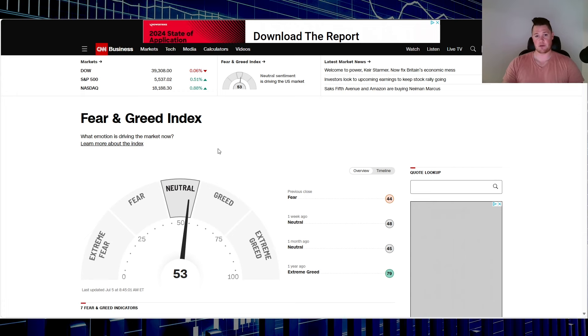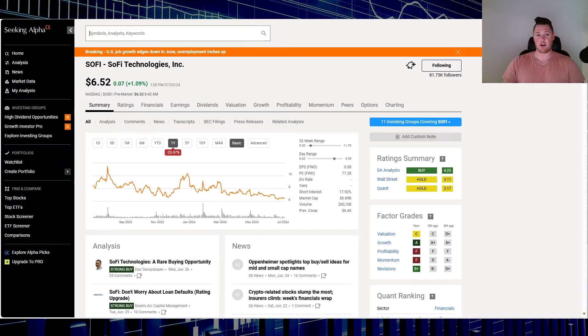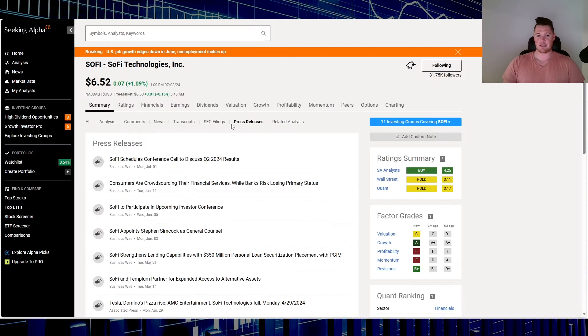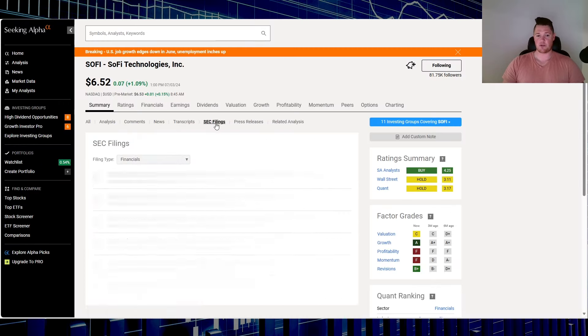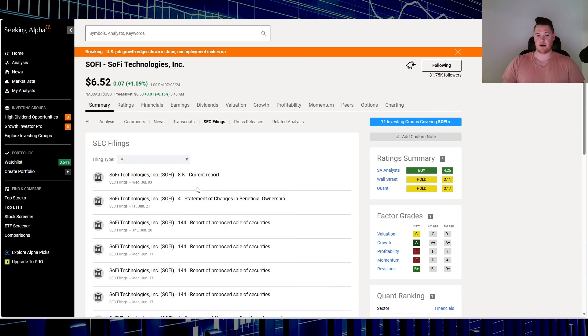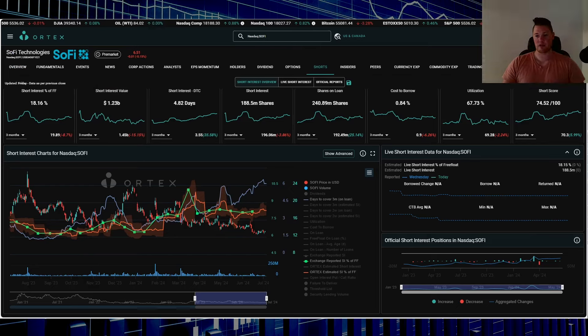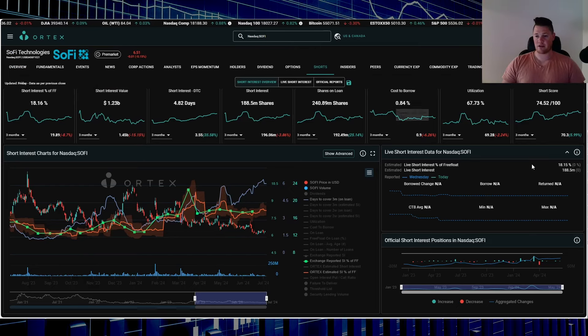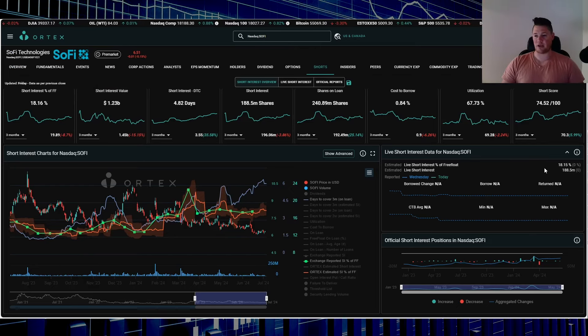Starting off with SOFI, it is up slightly this morning. No news, no SEC filings, nothing along those lines, so it is just piggybacking off of the broader market or tech seems to be working today. 18.15% of the free float being shorted works out to be 188.5 million shares overall are being shorted.